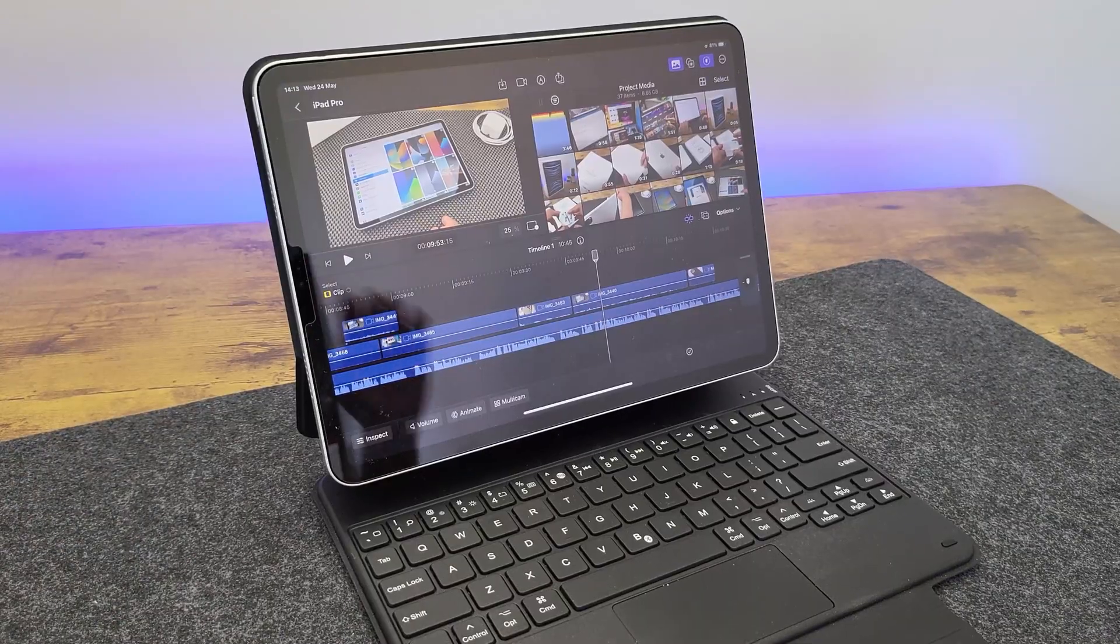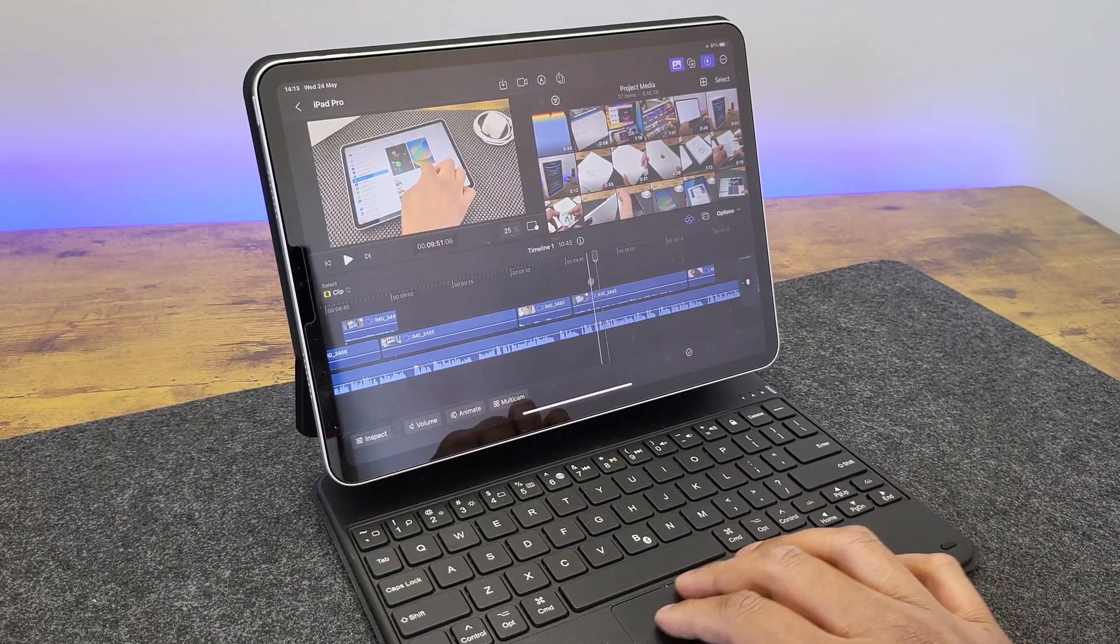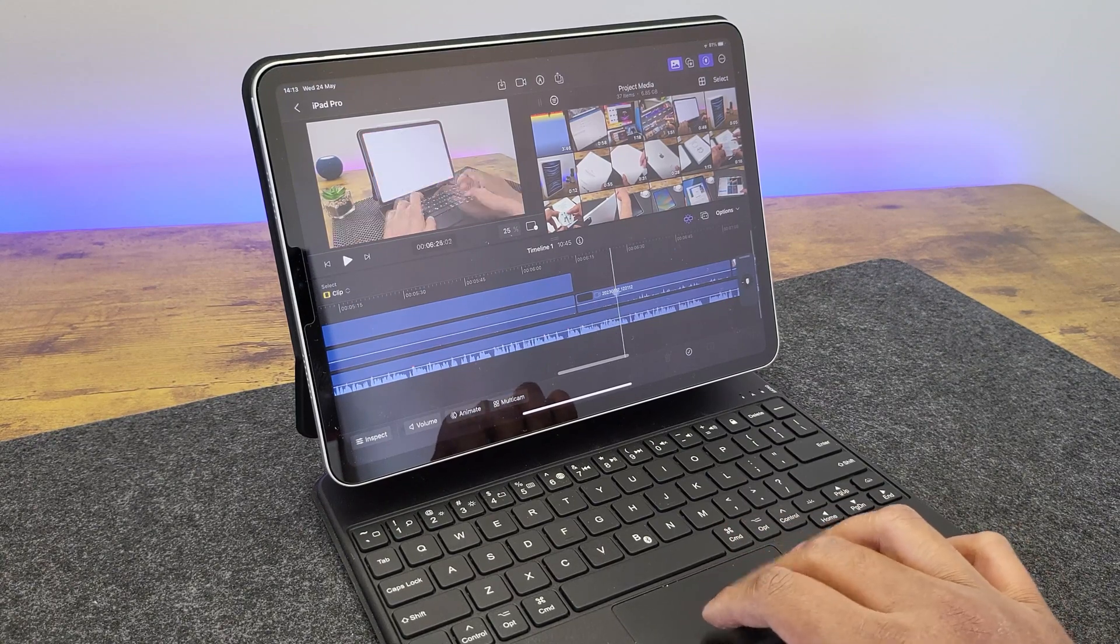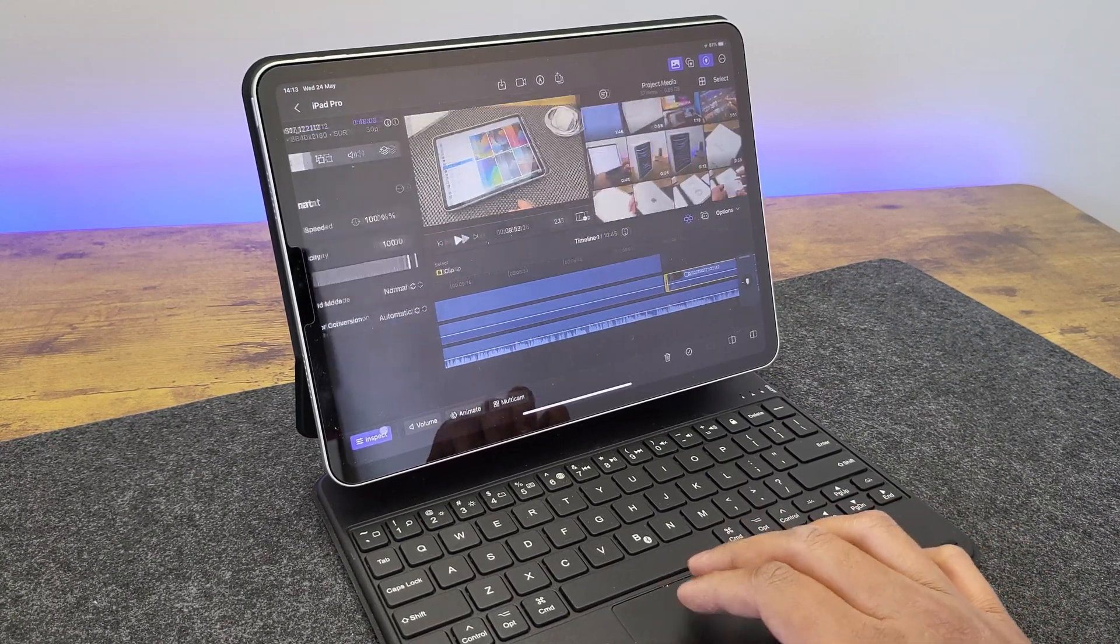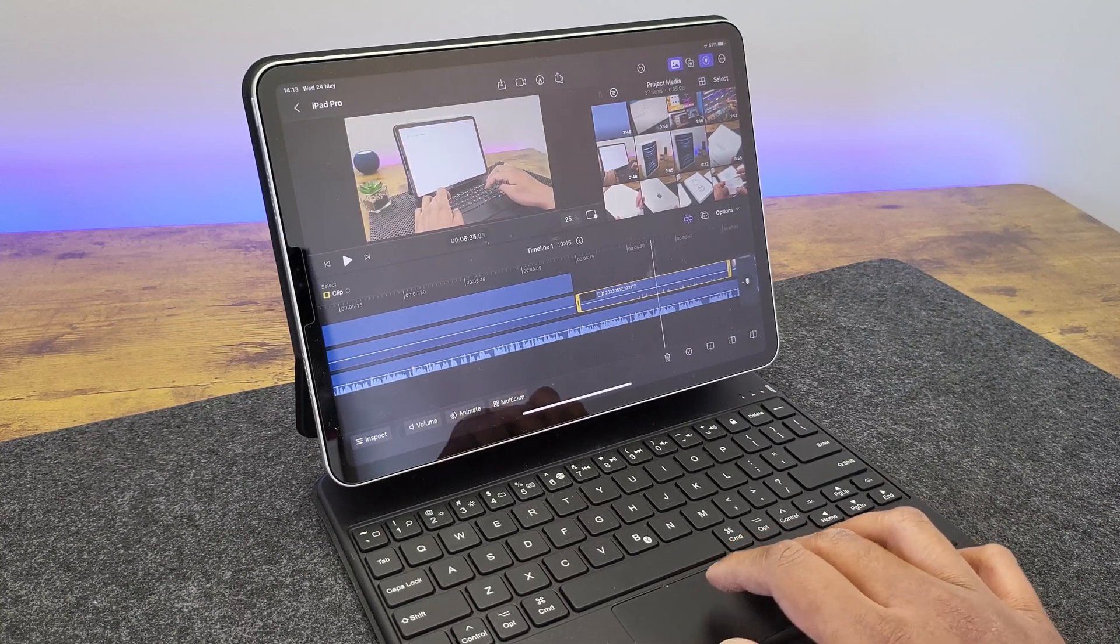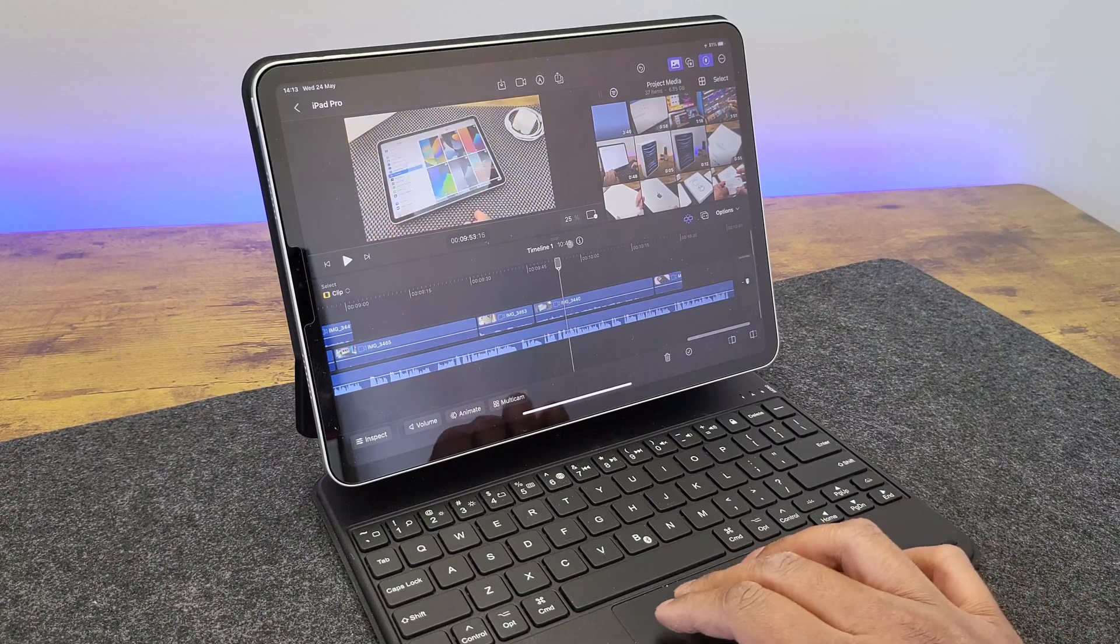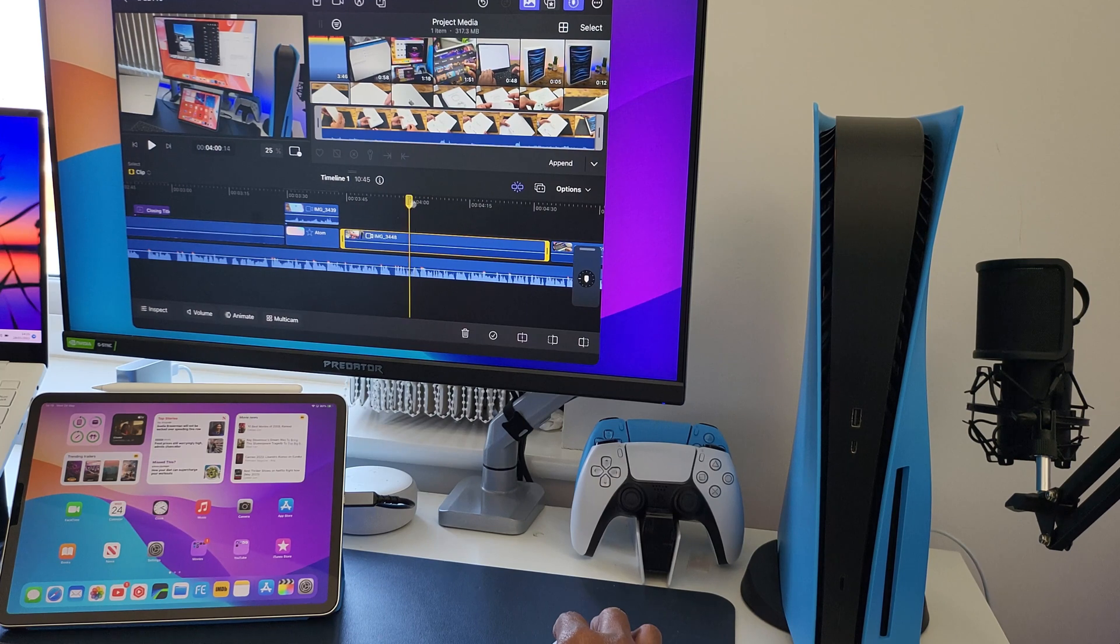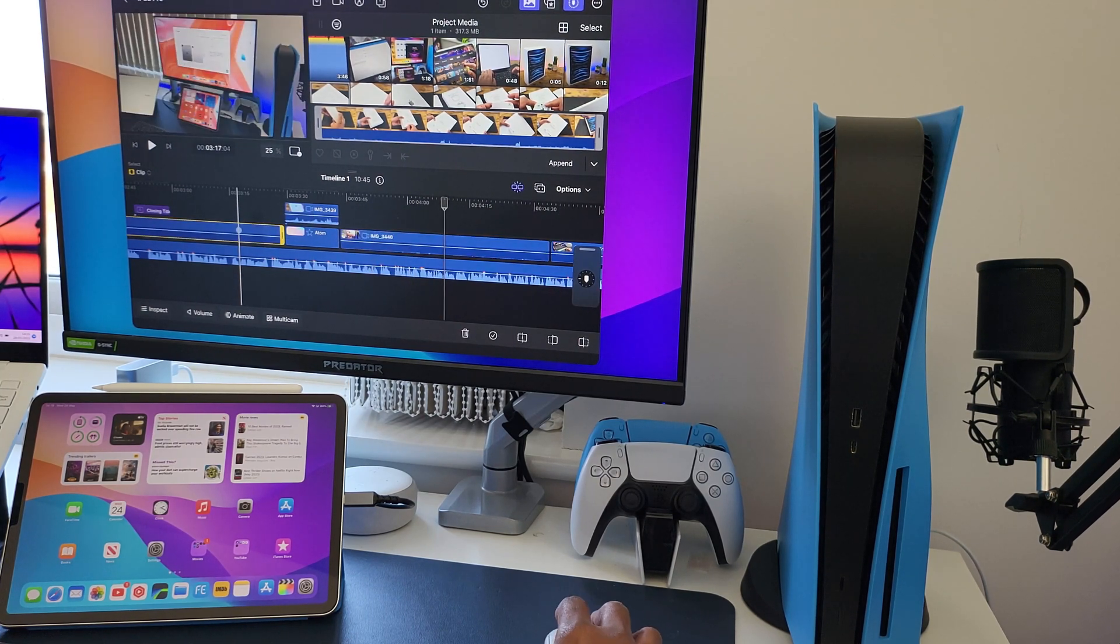Now, Final Cut Pro supports Magic Keyboard or any other external keyboard case like the one which I have from ESR gear. And that works perfectly fine. And if you are that person who loves to use keyboard shortcuts, then this is a perfect option. You can also use the trackpad to scrub and scroll. And with external monitor support, we have Stage Manager here on my big screen monitor. And you can use the keyboard and mouse to control and edit your video clips.